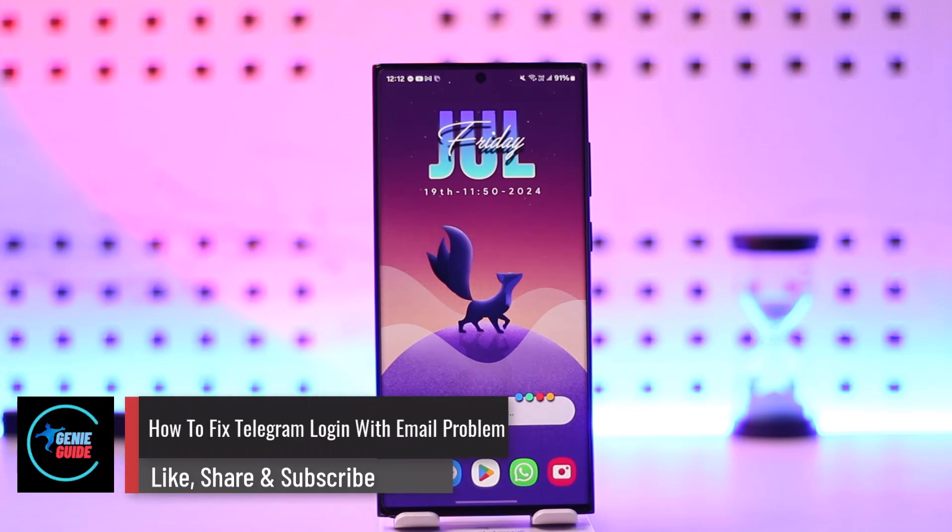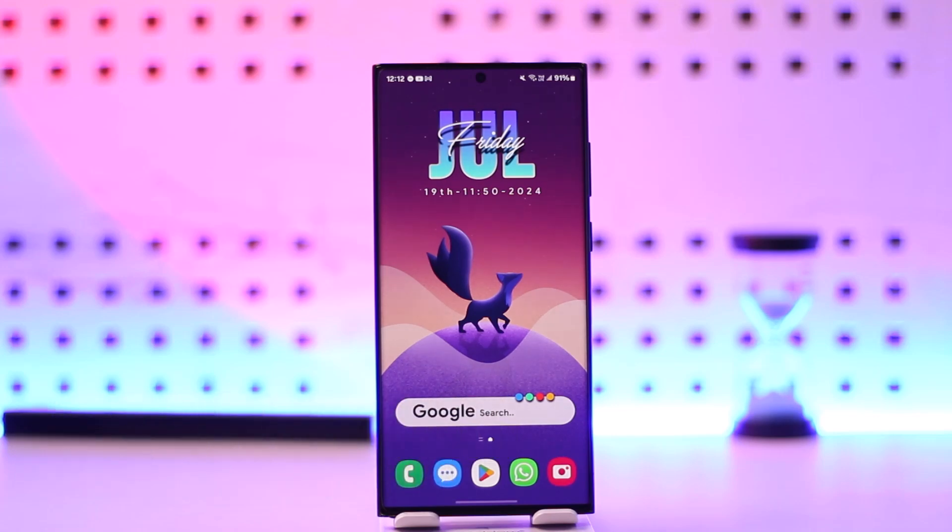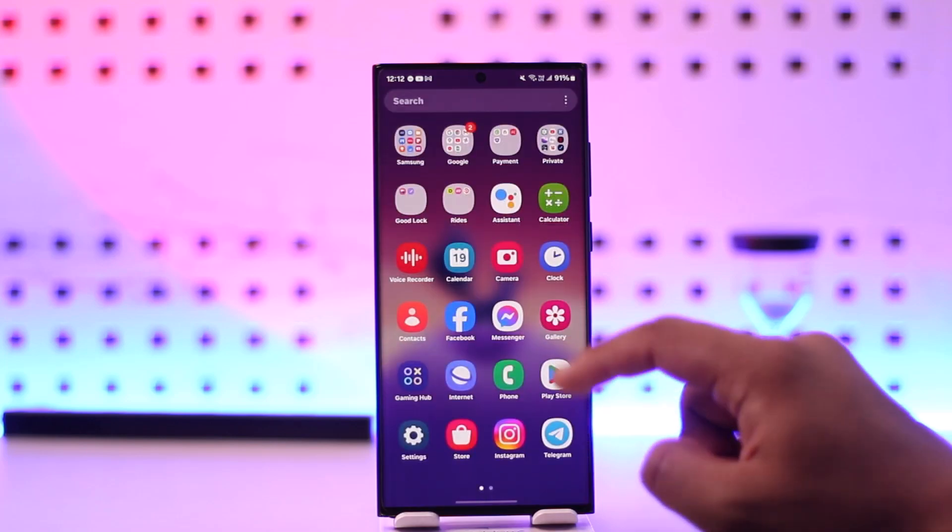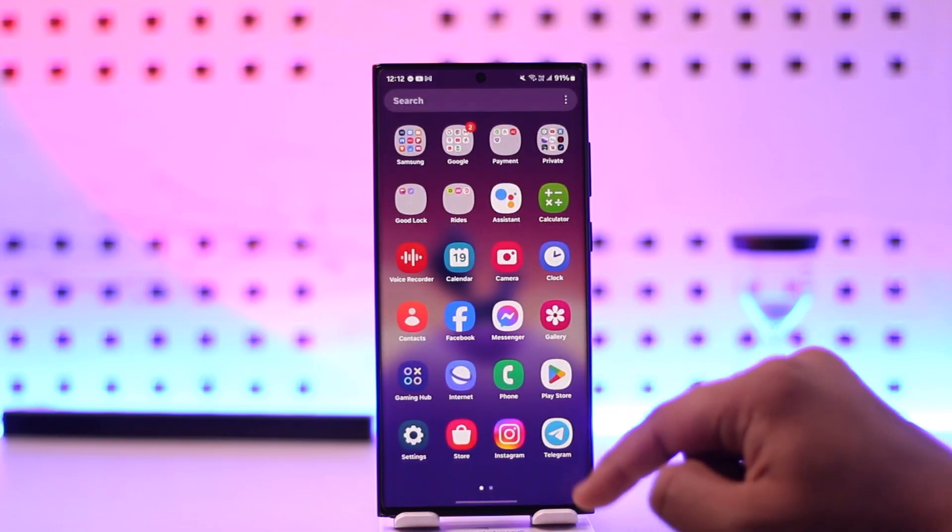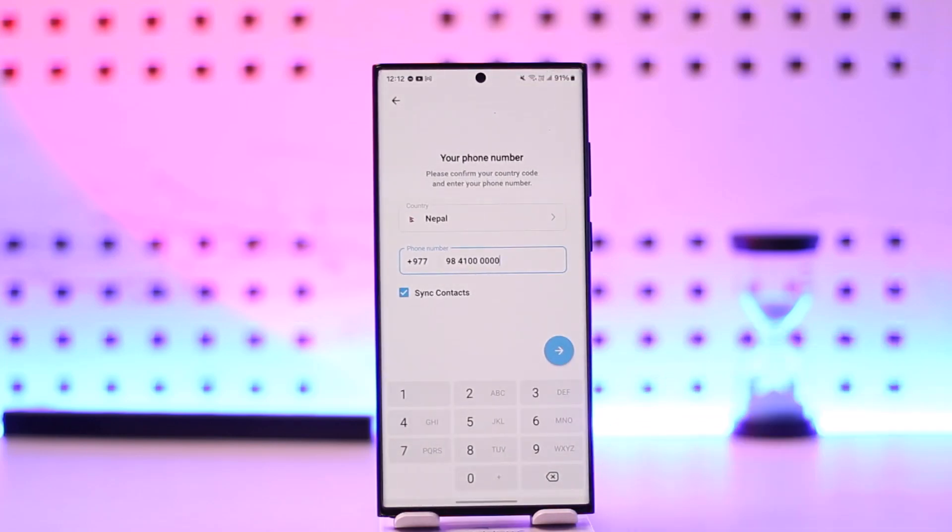How to fix Telegram login with email problem and how to log in to your Telegram account without an email code. If you want to fix Telegram's login with email problem, what happens is: if you've been trying to log into Telegram, normally it doesn't ask you to log in with email because Telegram is bound to your phone number.